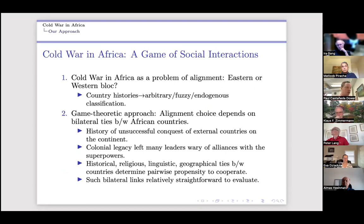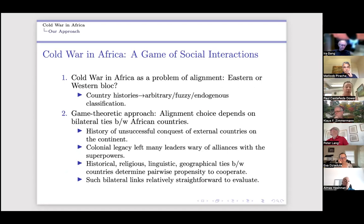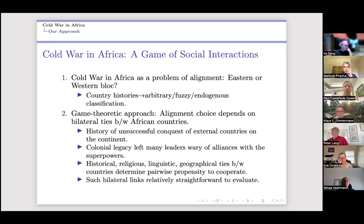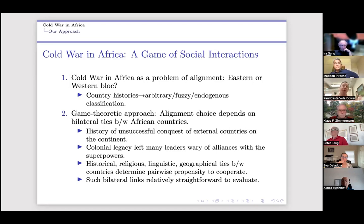Let me move quickly through the game of social interactions. We grossly oversimplify but have to start somewhere: countries pick East or West based on their bilateral ties with other countries that also pick East or West. We measure bilateral ties using a literature on cultural, historical, and geographic factors that predict propensity to cooperate among countries. You get a payoff by aligning with a particular country, and sum payoffs across countries that choose to align in the same group.